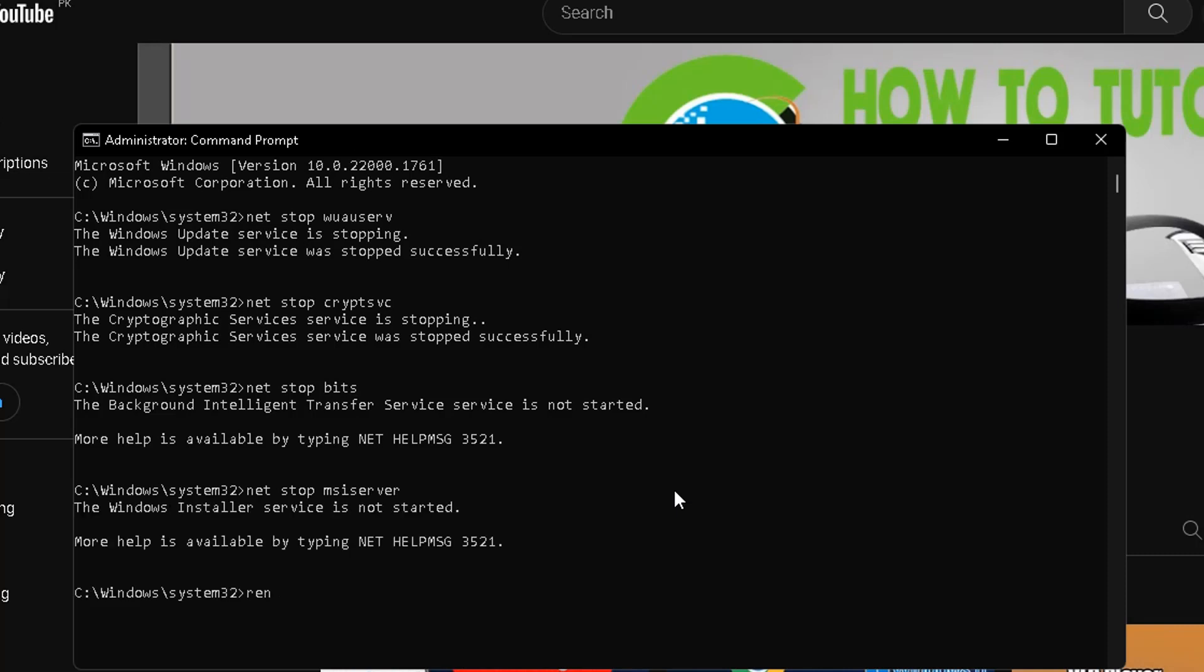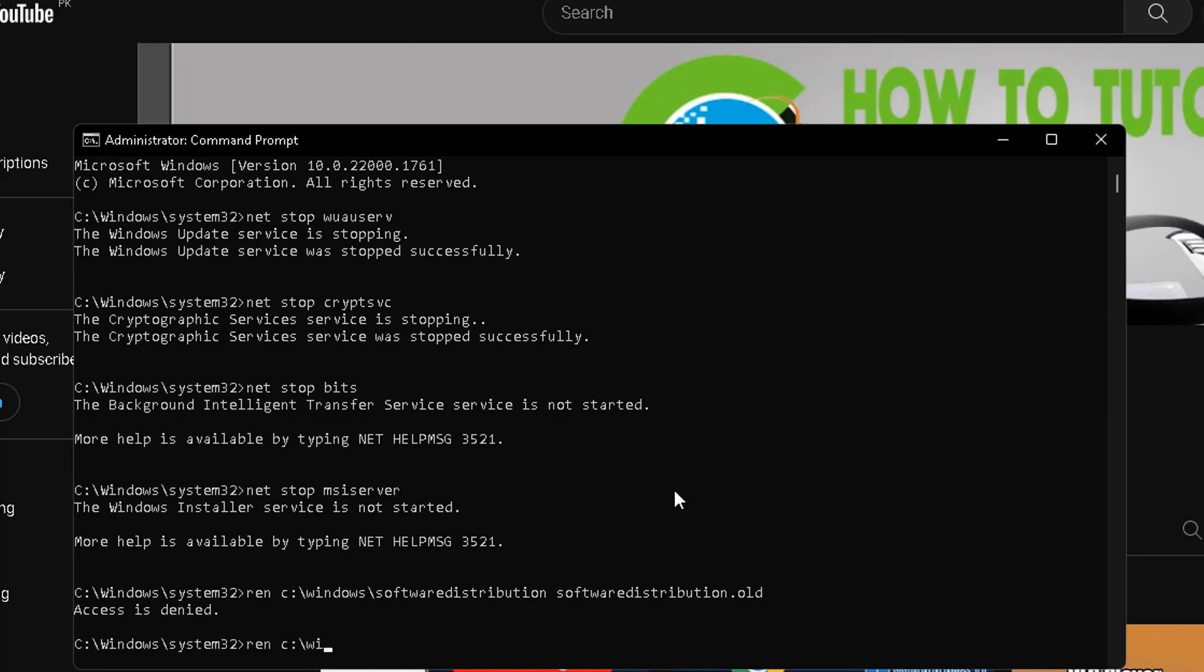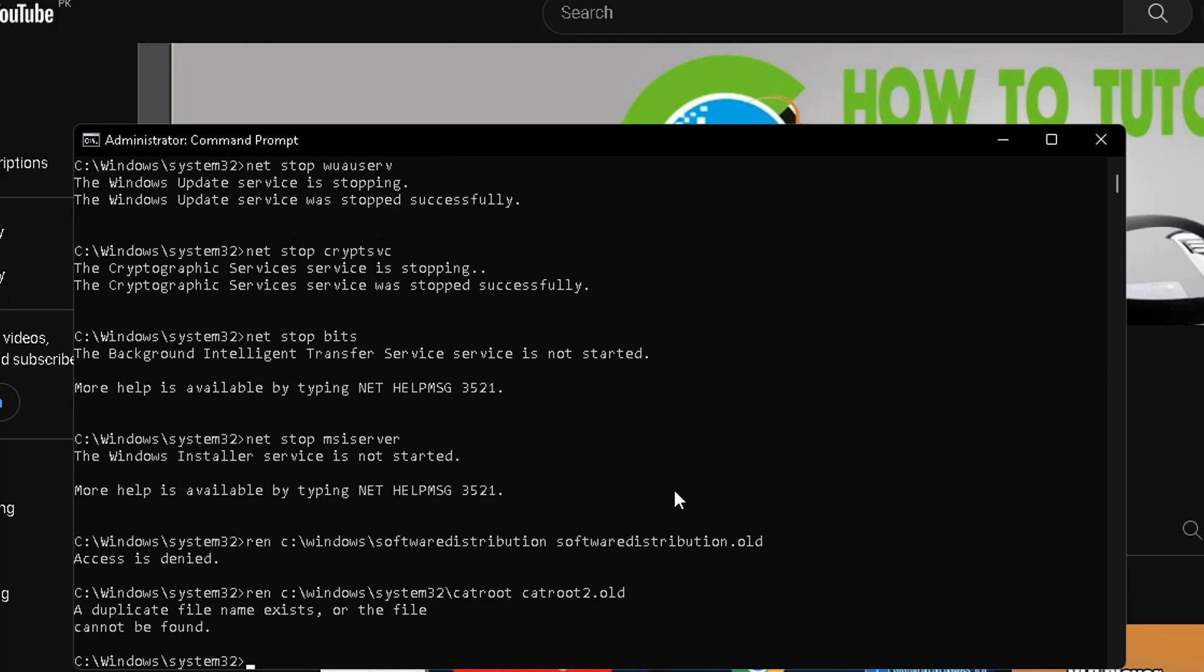After that, type the command: ren C:\Windows\SoftwareDistribution SoftwareDistribution.old and press Enter. After that, type the command and press Enter.